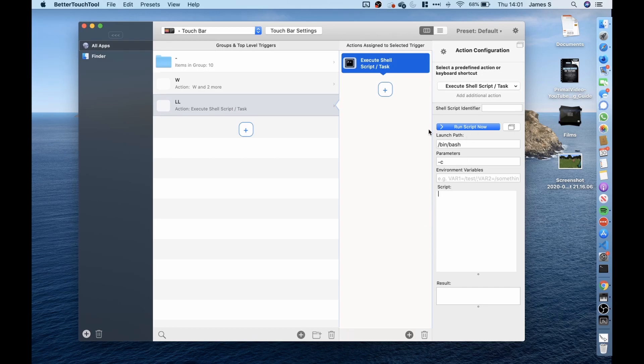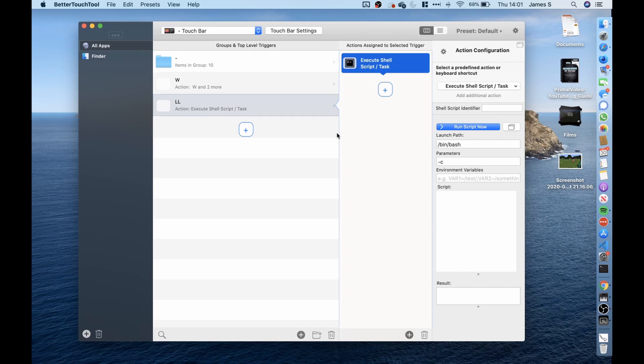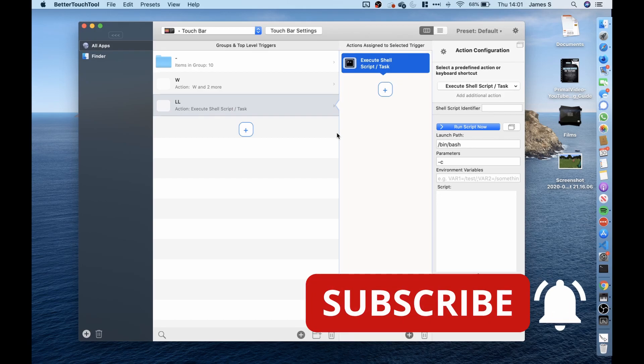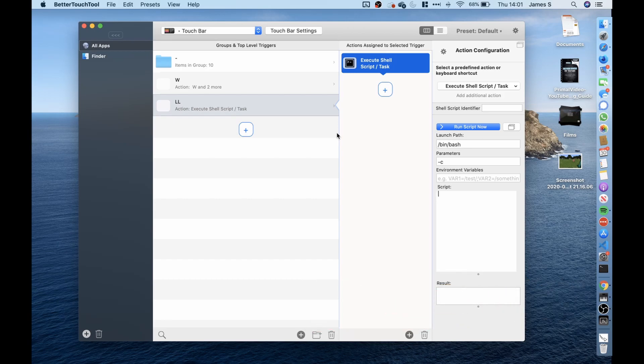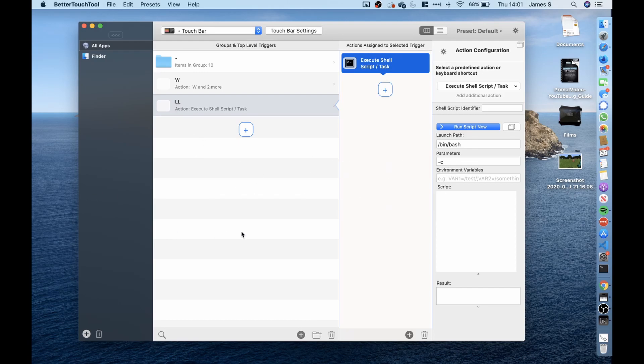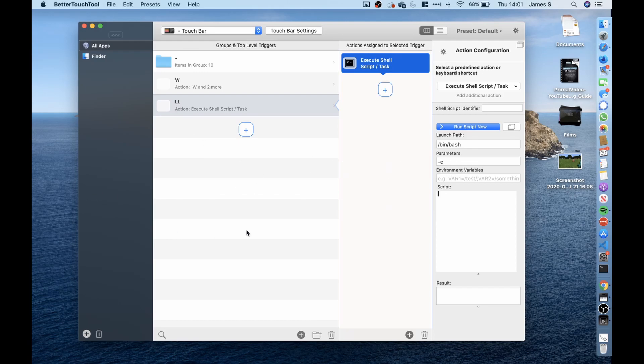I then tested it before I ran it with the button by clicking this run script now and it worked. It managed to move it left. I then was very skeptical in whether this would actually work within Minecraft and I was greatly surprised because it actually did. So when I went into Minecraft and I clicked on the LL button it actually moved my player's character left which is what I wanted it to do.